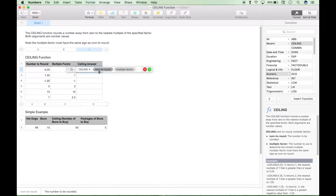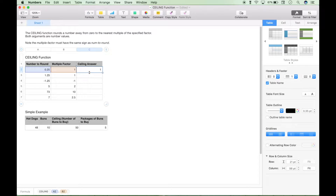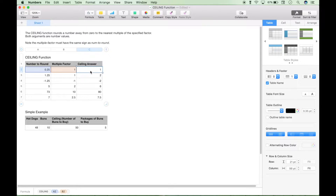We have our number to round input parameter here and our multiple factor here. Let's go ahead and hit the check mark, then drag this down. And we have our answers. One thing to note about the ceiling function is it's not just simply rounding using universal rounding rules — it calls into effect a second input parameter, and that would be the multiple factor. If you change the multiple factor, your answer is going to change based on whatever number you're trying to round.